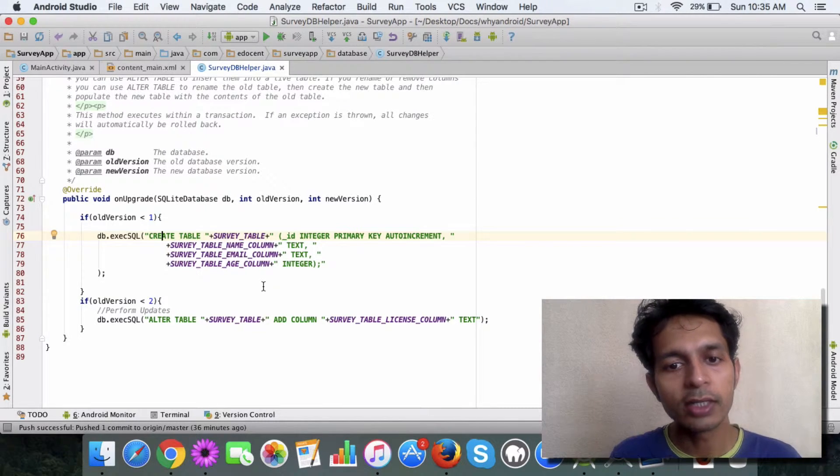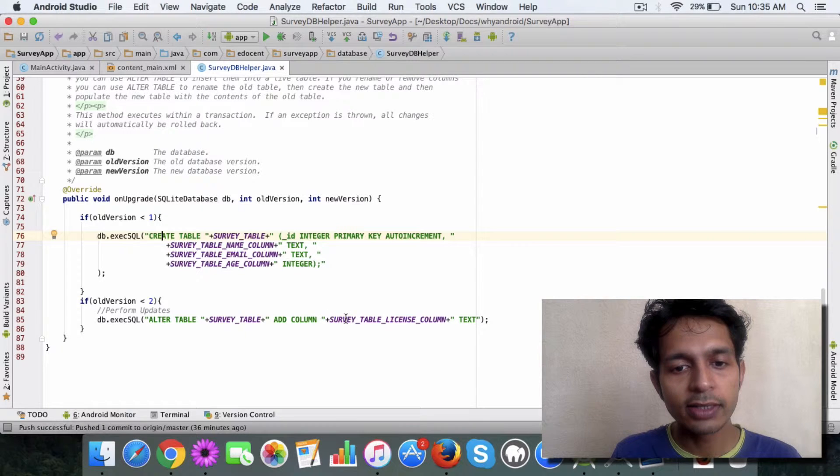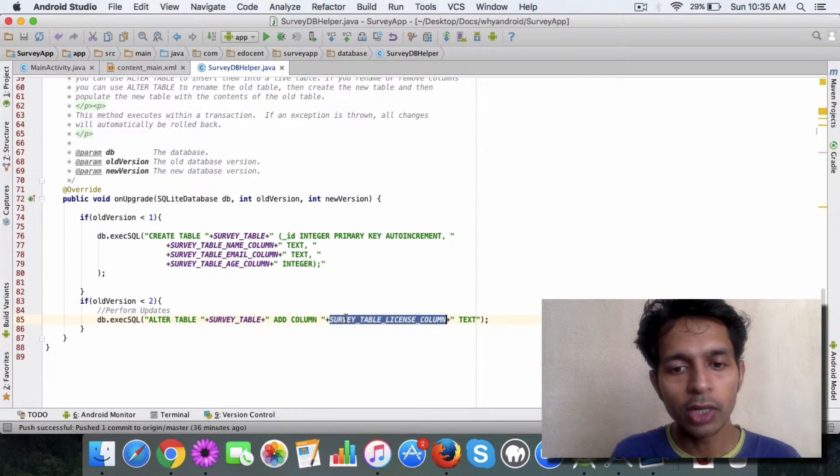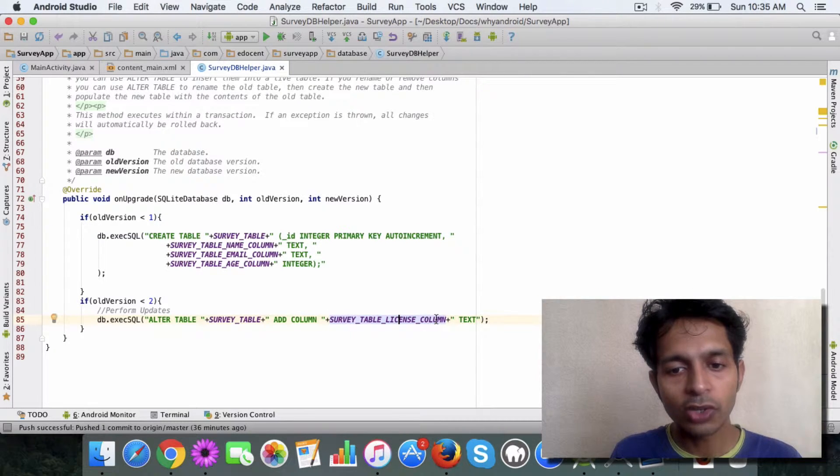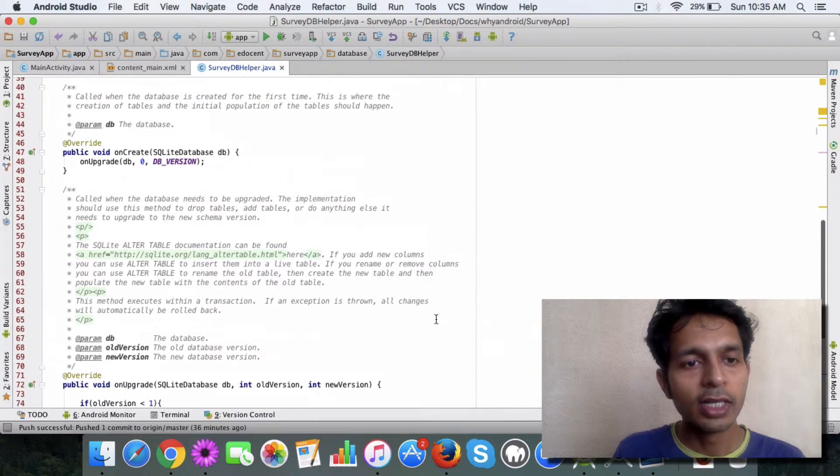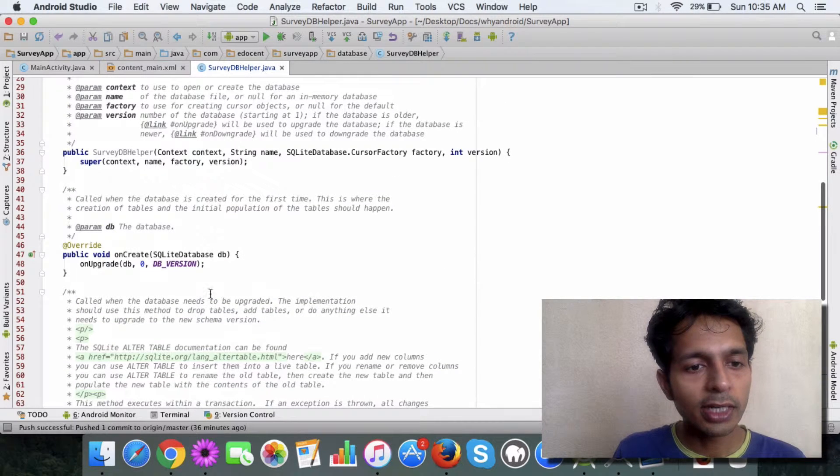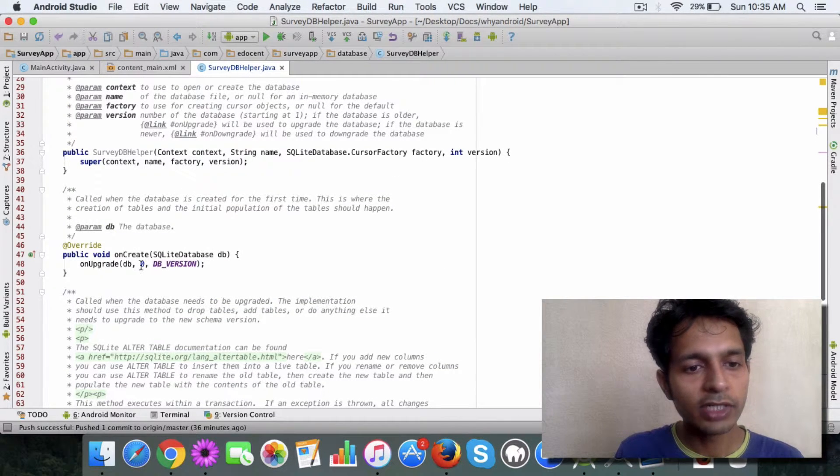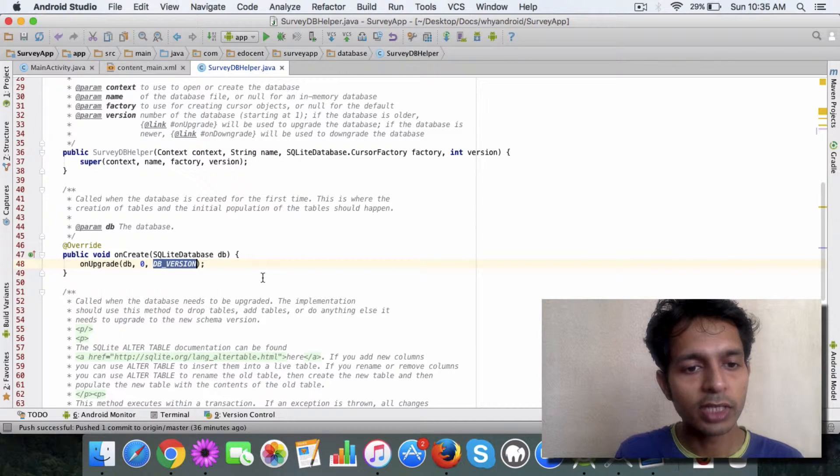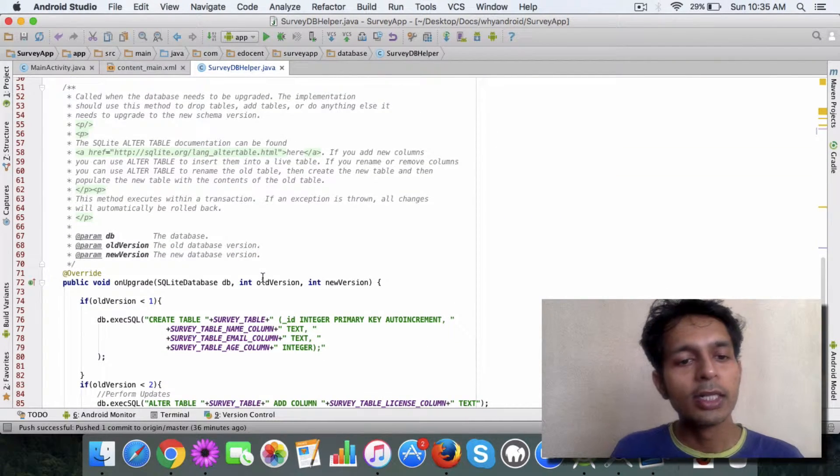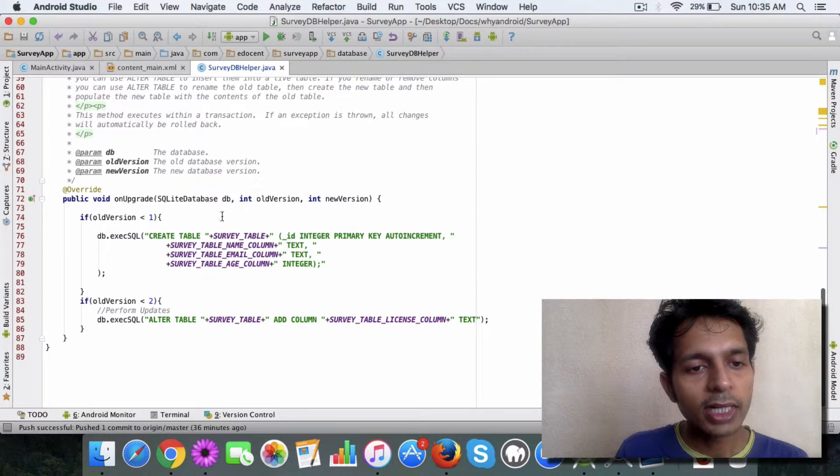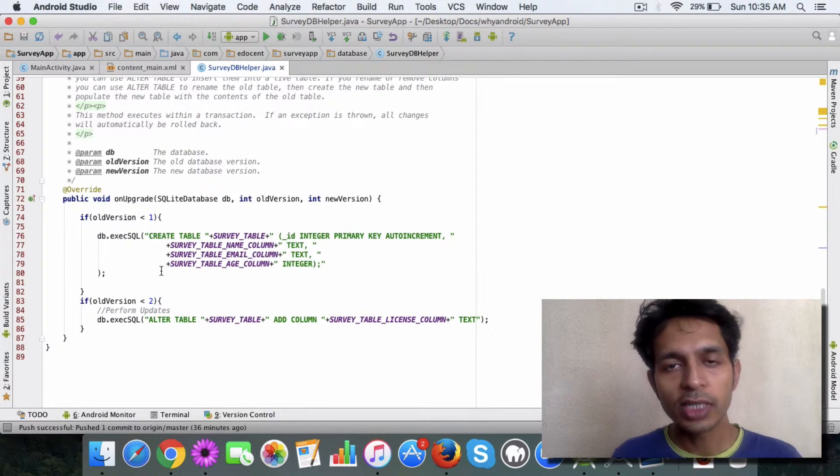Here we have added a new column—a license column basically—to the table. So in a nutshell, in the onCreate I just call this onUpgrade in which I pass old version as 0 and new version as 1 or 2, and based on that this logic gets executed.